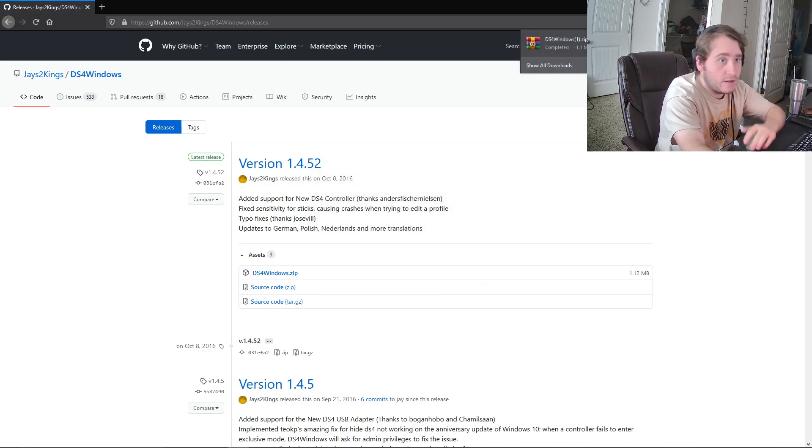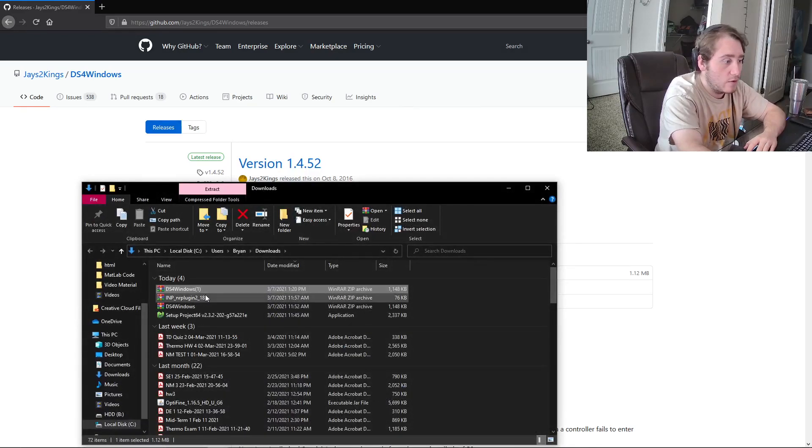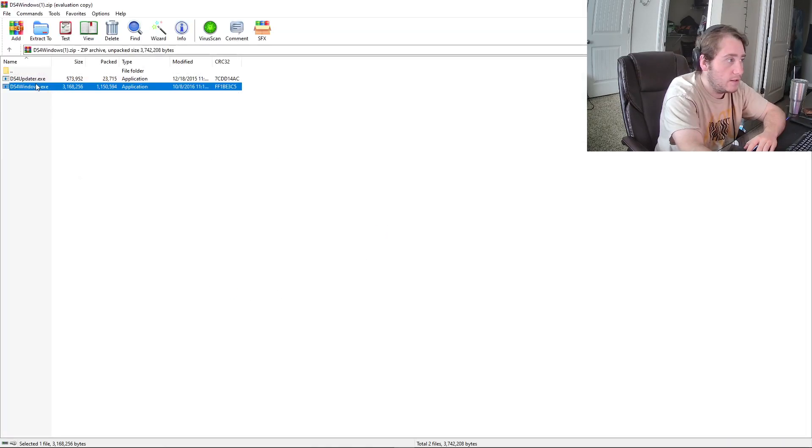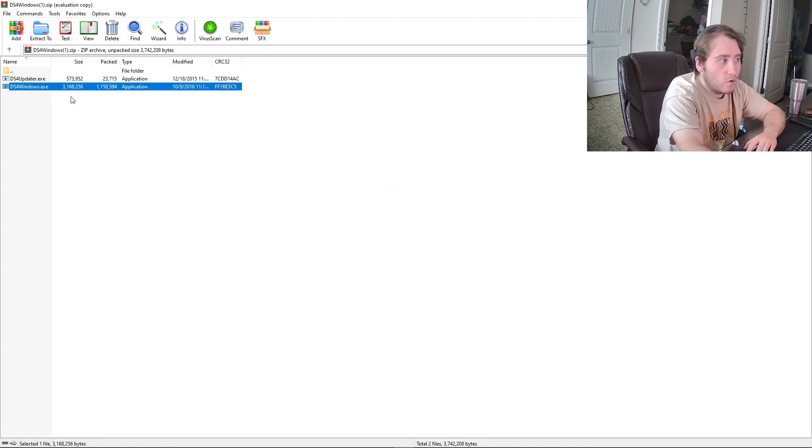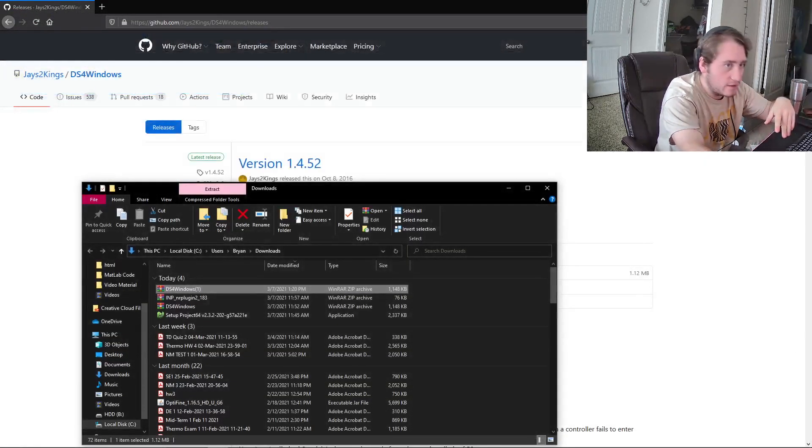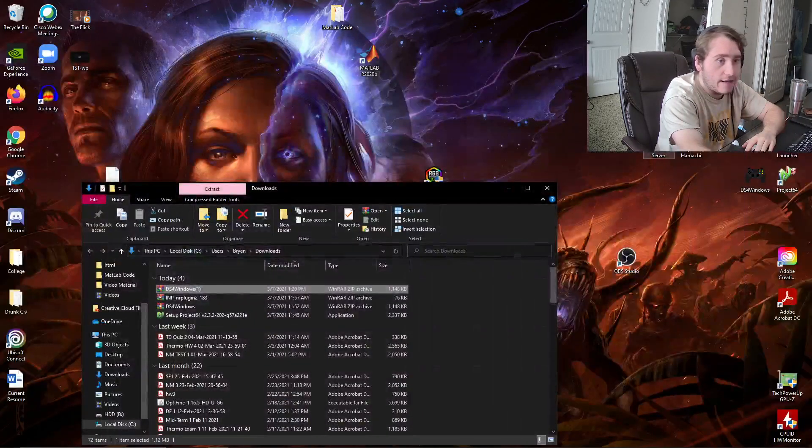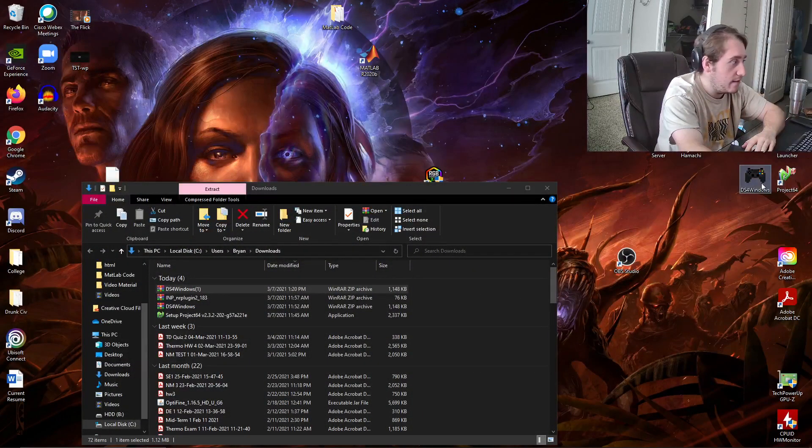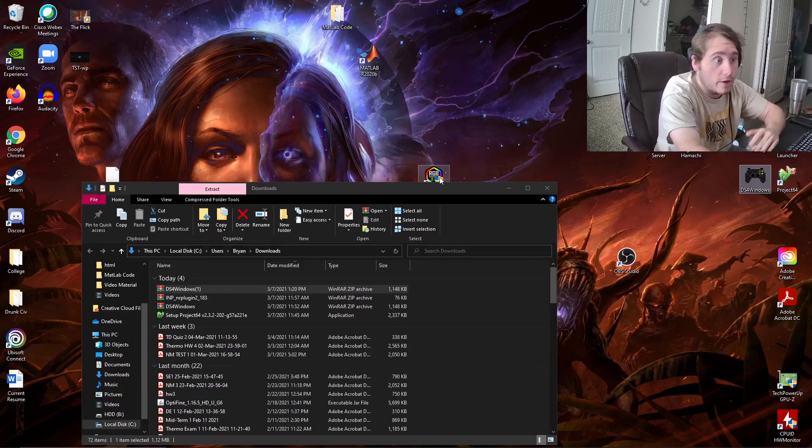you're going to have it download and it's going to be, if you open it, Windows and updater. Only worry about running Windows. Just run it. It will download. After it downloads, you should have an icon on your desktop right here called DS4Windows.